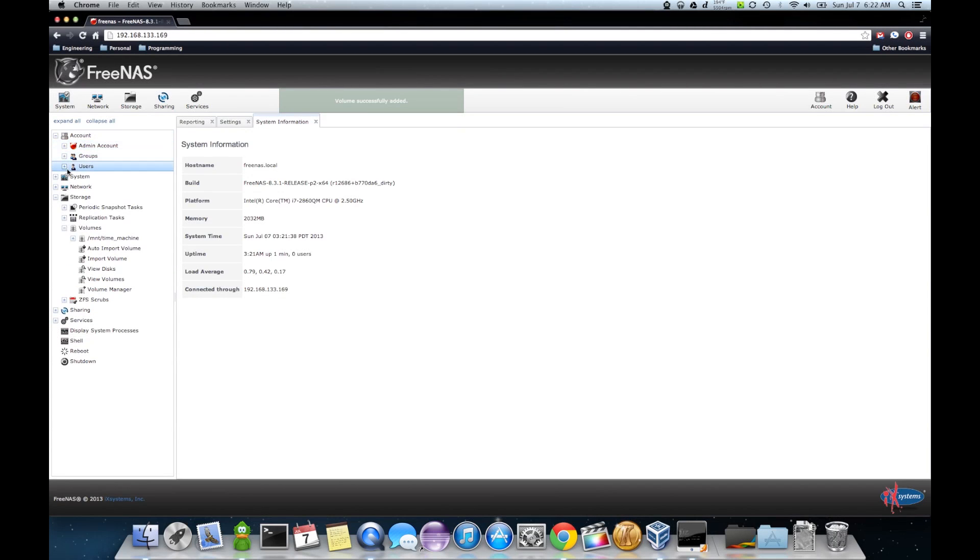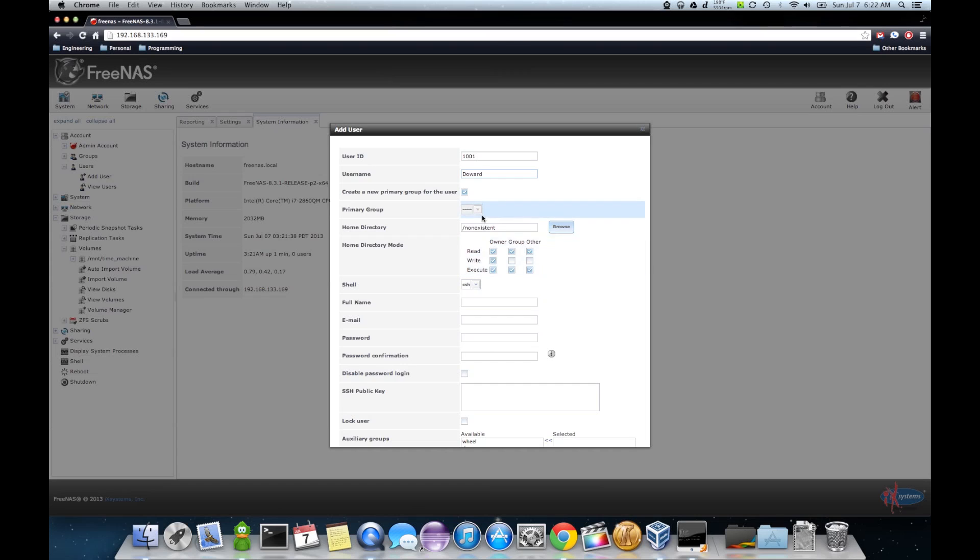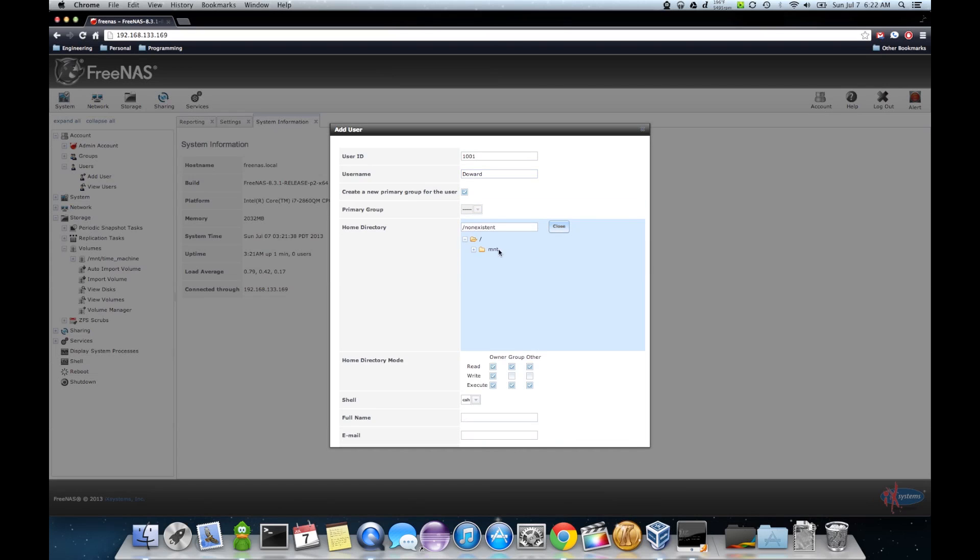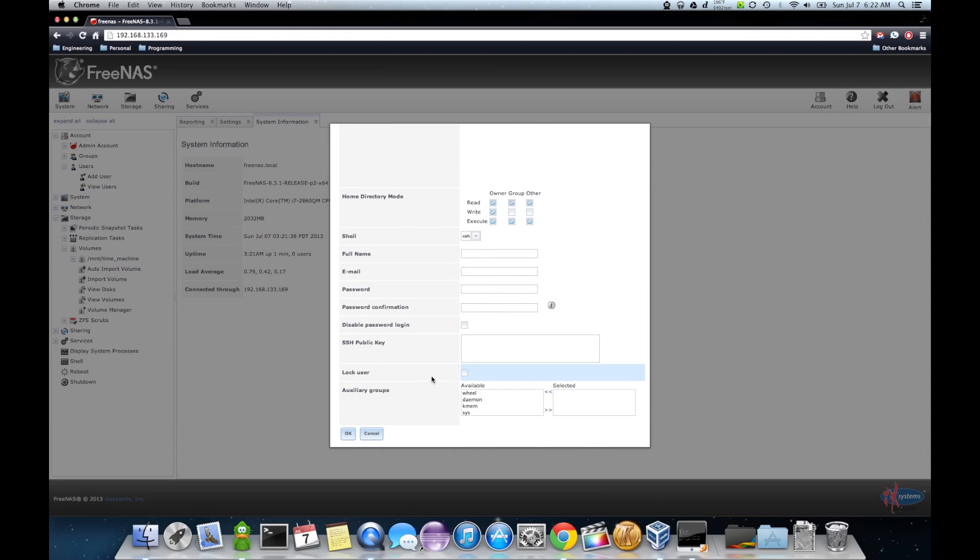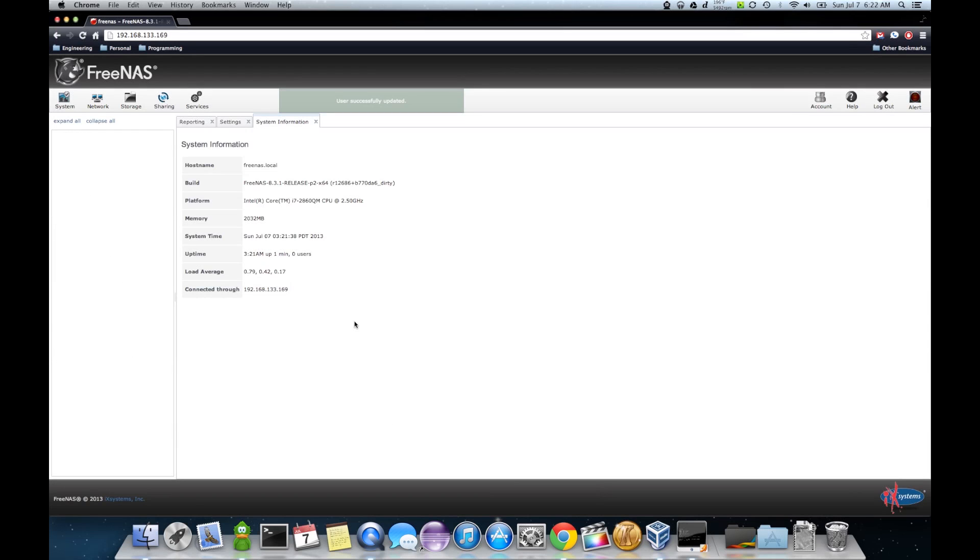Now I need to add a user. And I'm going to set the home directory of the user to that time machine volume. So password and then name. Once you've done that,